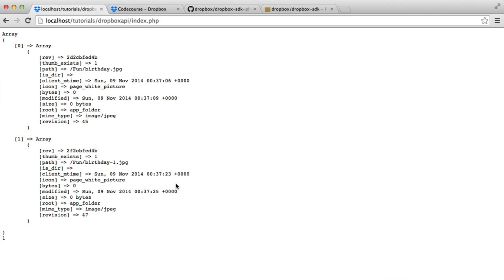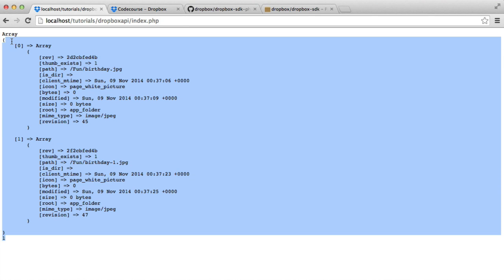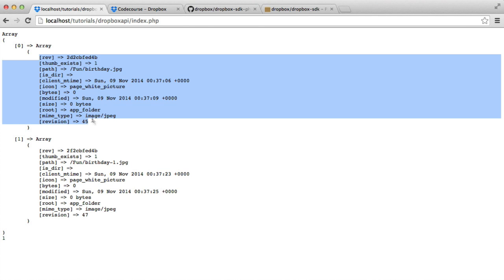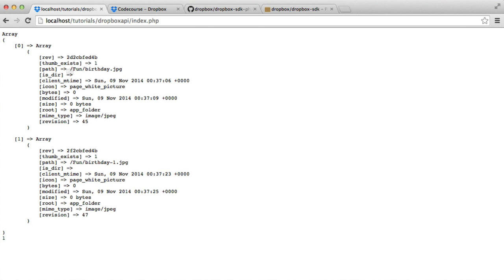because if you do need to provide the ability for users to search within what they've created on their Dropbox folder, then you can do that really easily. Return what you get back from the search and then do whatever you need to with these files.